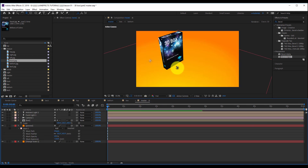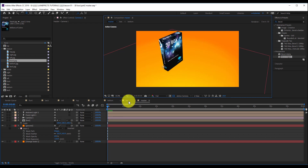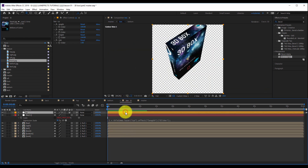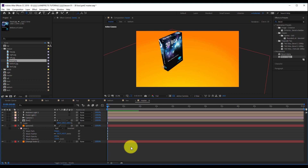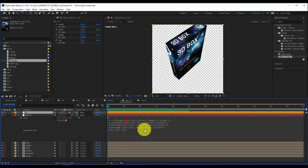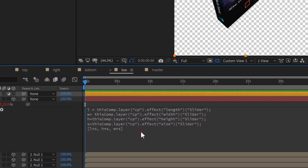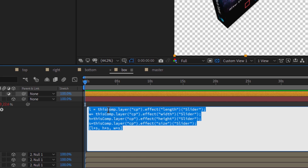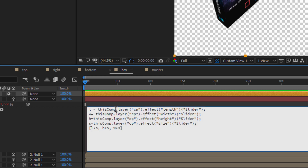If I need extra control, I can do one more thing. I will go back to my composition, copy the control panel to the new setting with Ctrl+C, and paste it into my master composition. I just have to change the expression here — to refer to the control panel not in this composition, but in the master composition. To do that, I change the first part 'this comp' with 'comp', open the parentheses, and mention the name of the comp: 'master'.